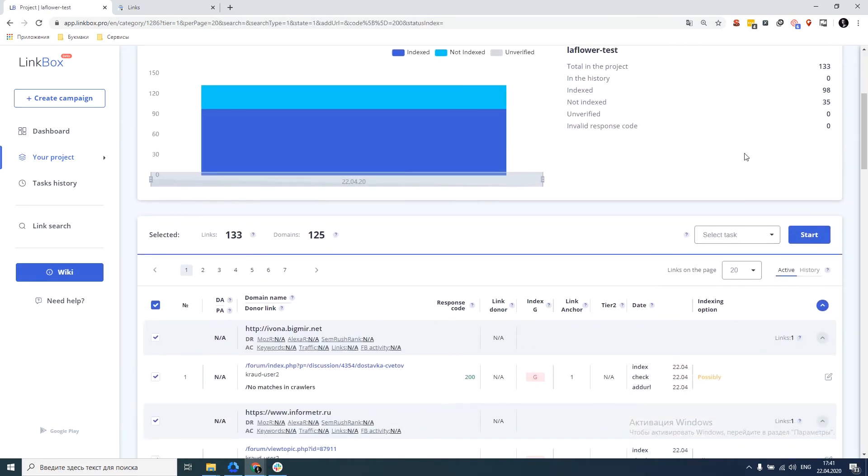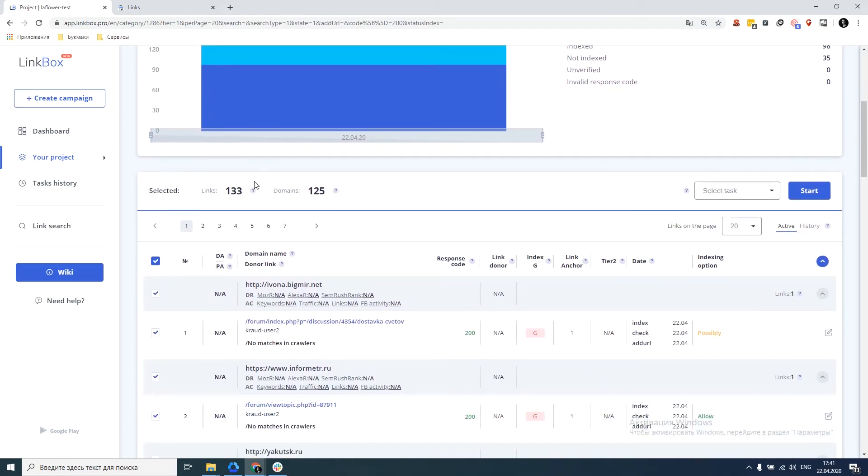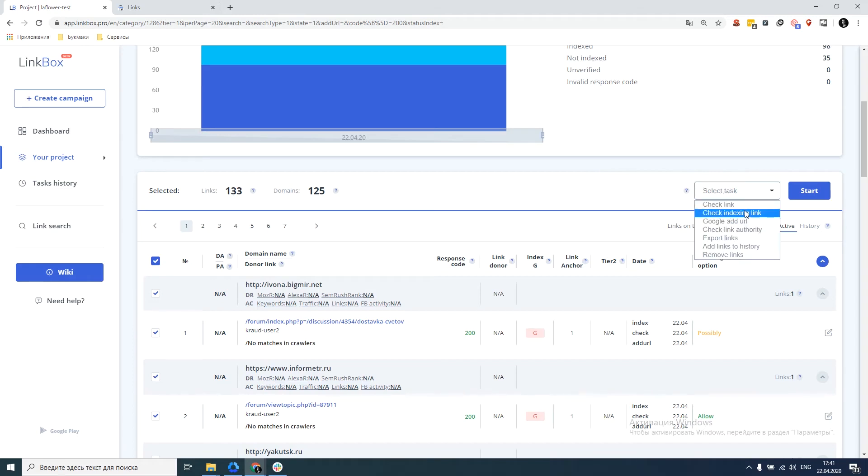So we get a list of 133 links that are really relevant and that could affect our project if they were in the index. And to find out whether they are in the index or not, perform the following action.